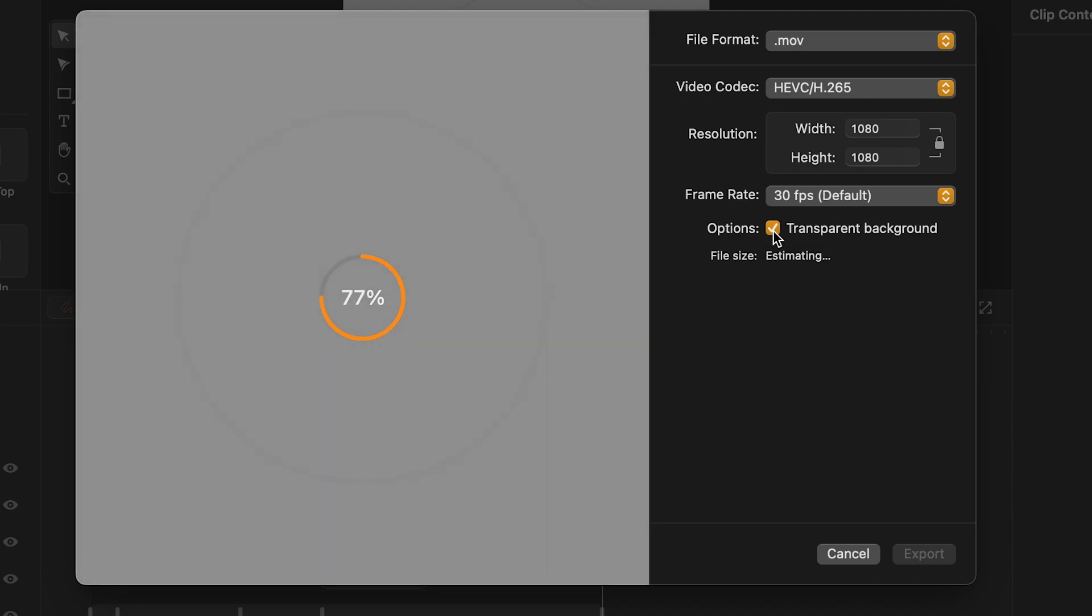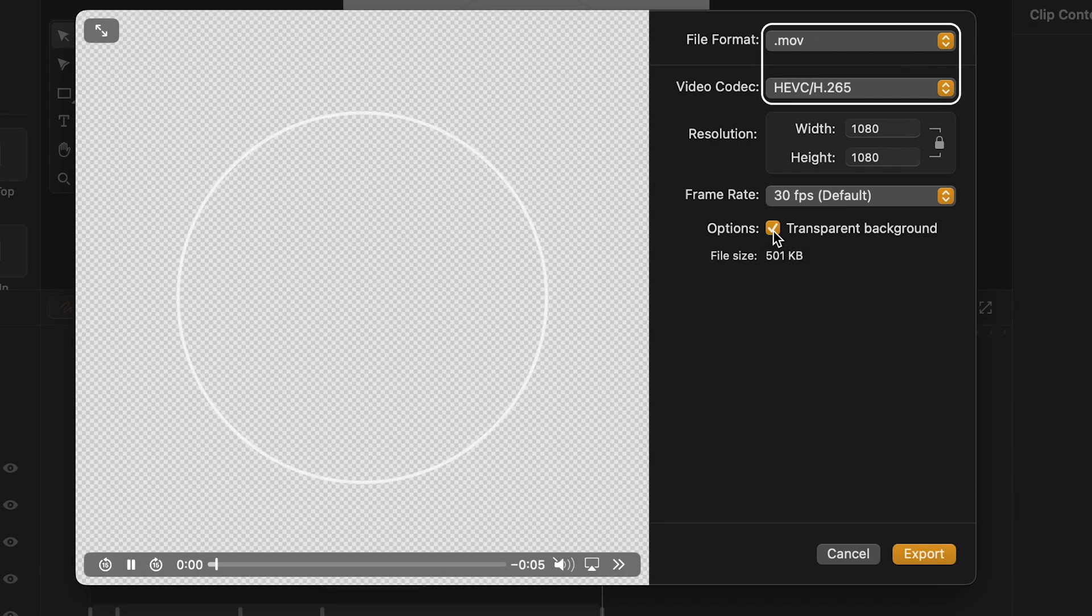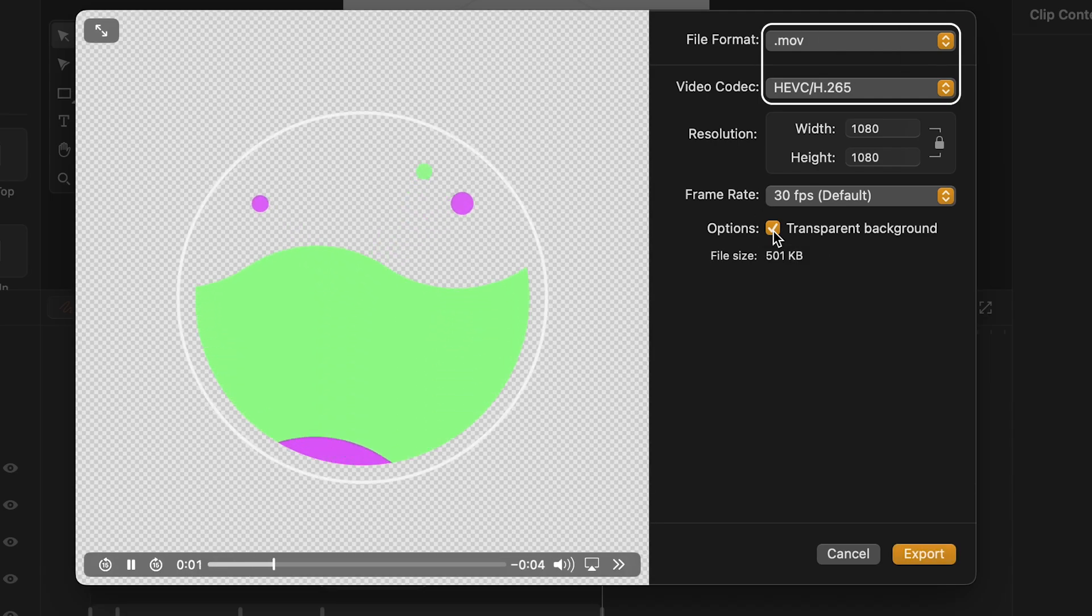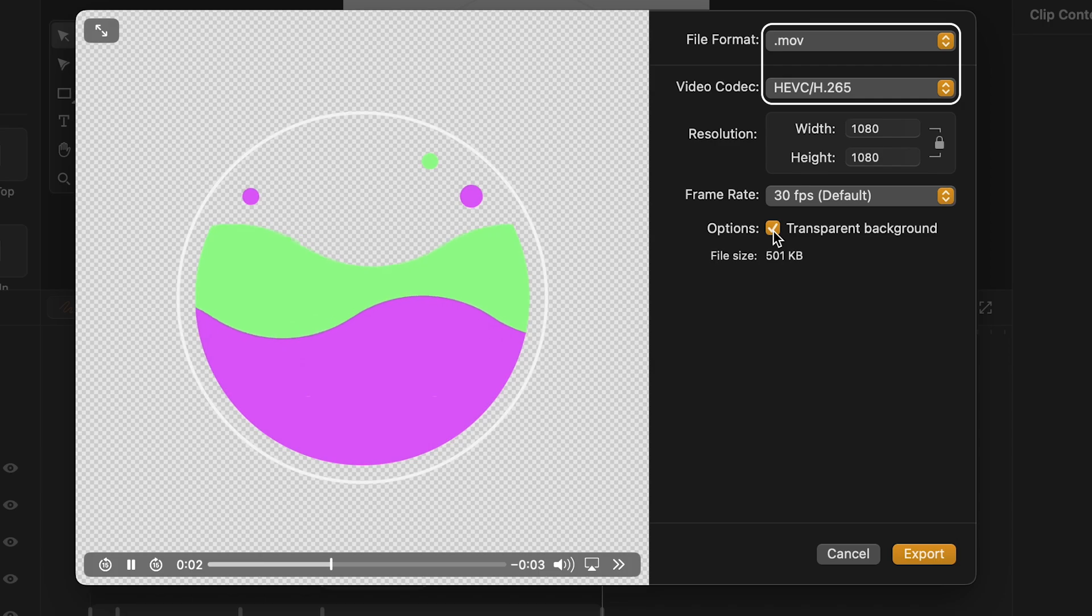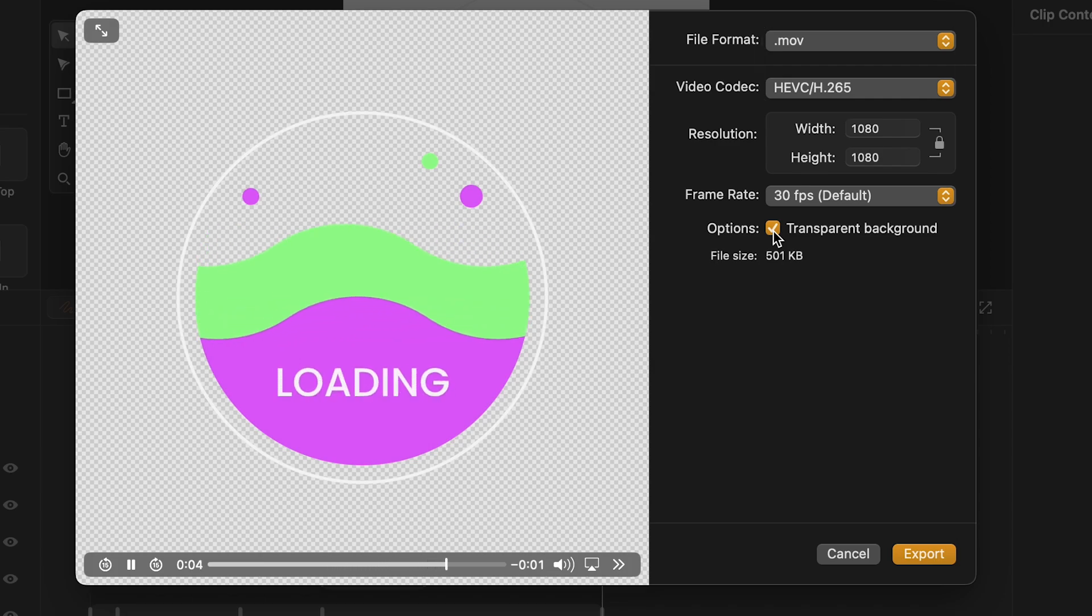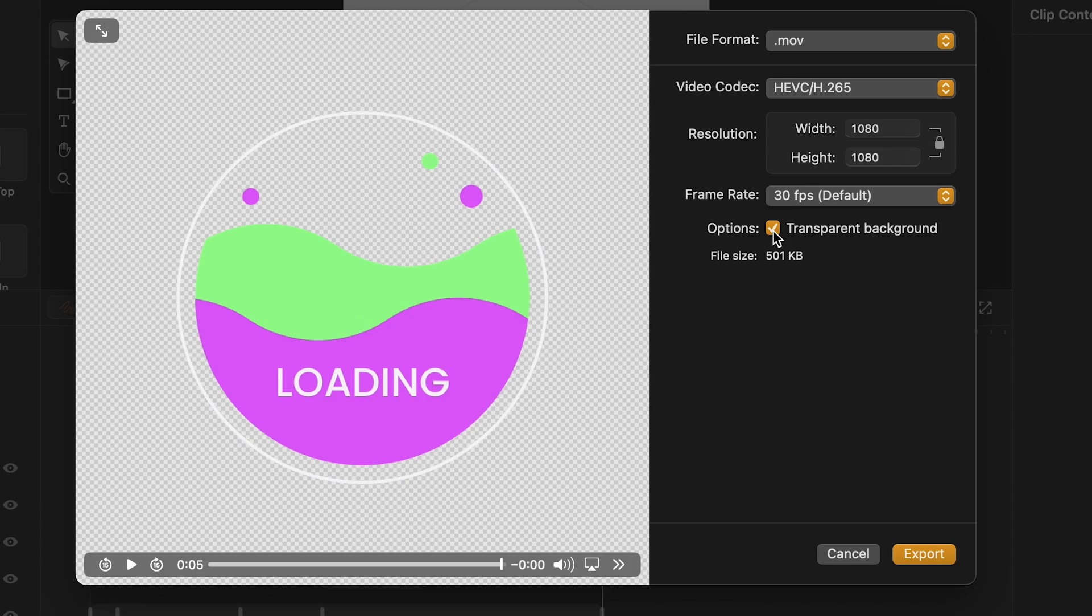When I tick the transparent background box, I can see that some settings have automatically changed. These file format and video codec are compatible with my request and support the transparent background option.